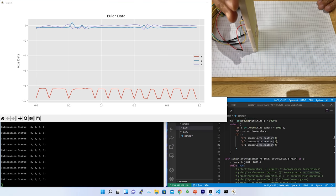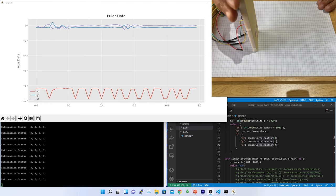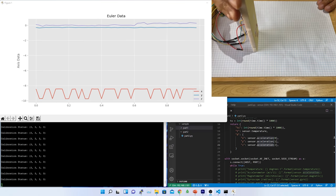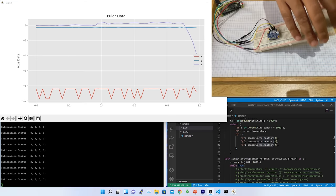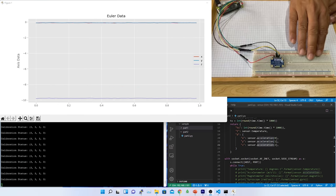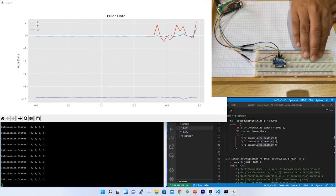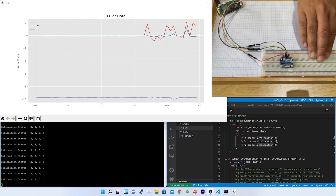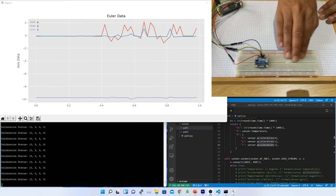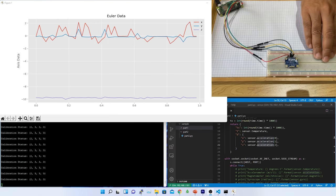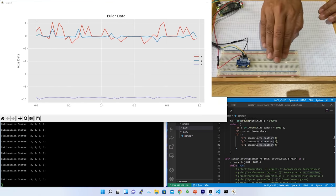Now, if I change the direction of the sensor, the G value will also be changing along the axis line. If I try to move the sensor on its X axis without changing Y and Z, I could see there are some disturbance in X axis.